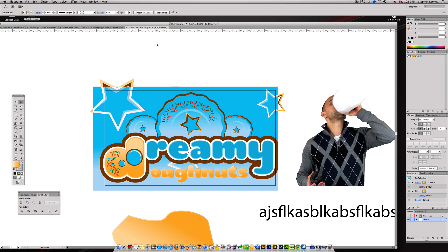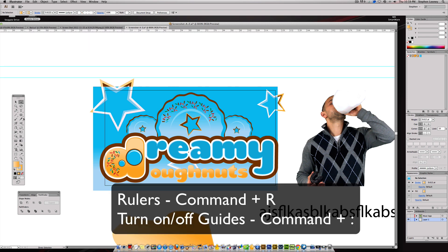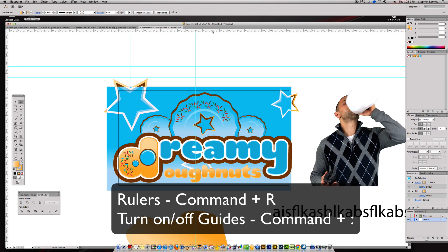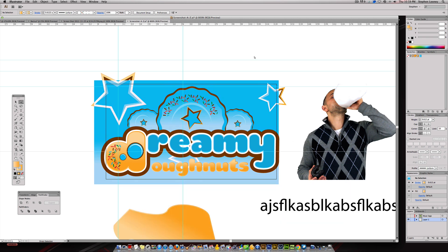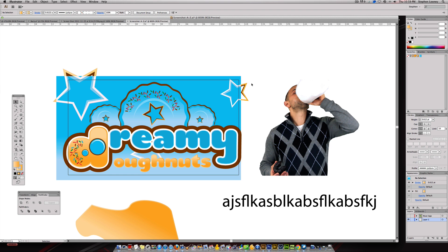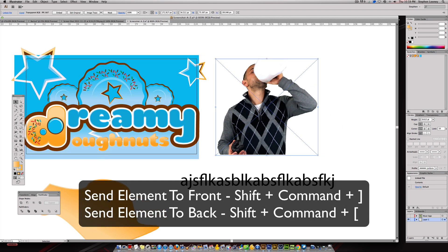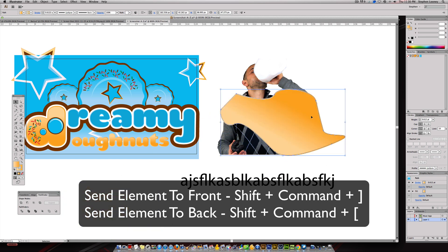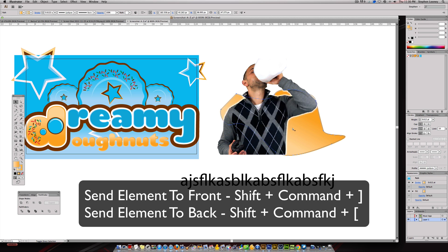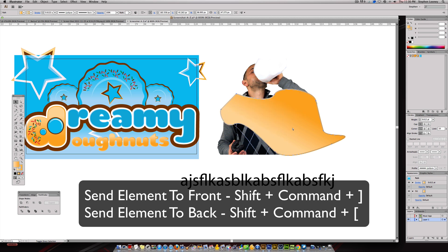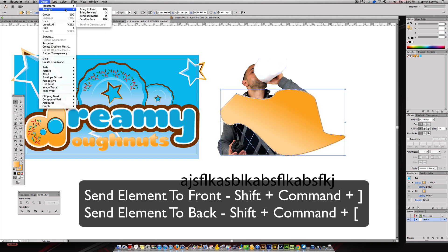Rulers and guides: Command R brings your rulers up, and then you can pull out guides to line up your elements. After a while you might have a lot of guides and it gets annoying, so hit Command Semicolon — toggling it on and off will show and hide them. The last thing I want to show is arranging layers. If I put an element over my picture and want to send it behind me, I hit Shift Command Open Bracket to send it backward, or Shift Command Close Bracket to bring it forward. You can also find these in the Object > Arrange menu: Bring to Front, Send to Back, Send Backward, Bring Forward.